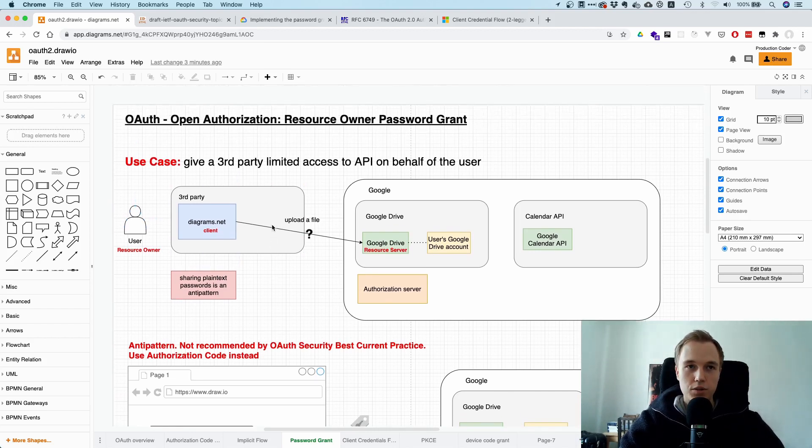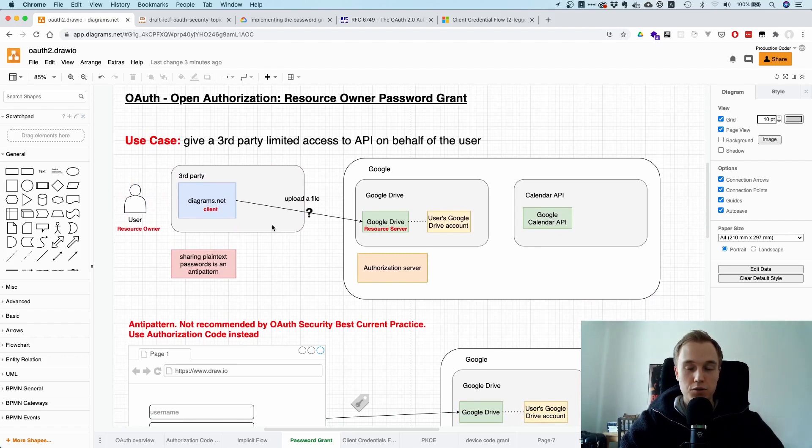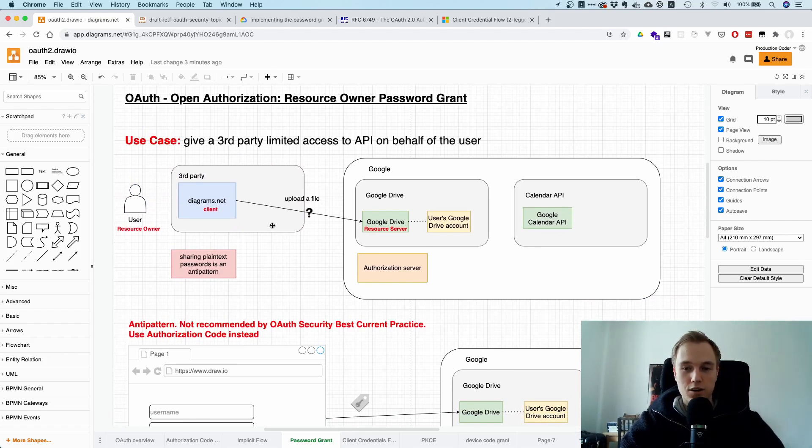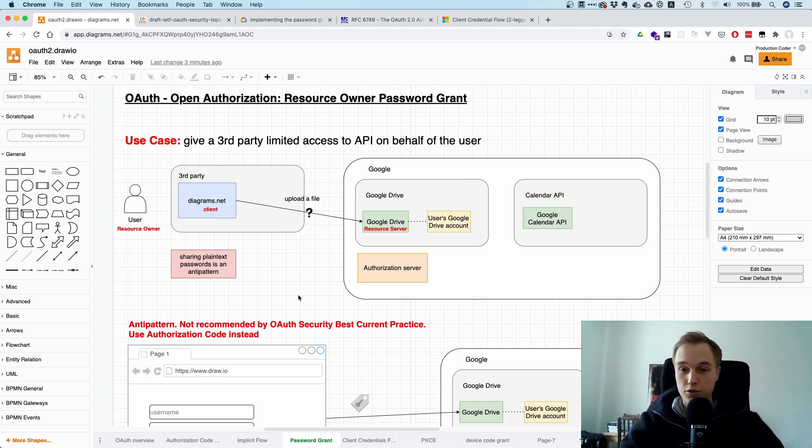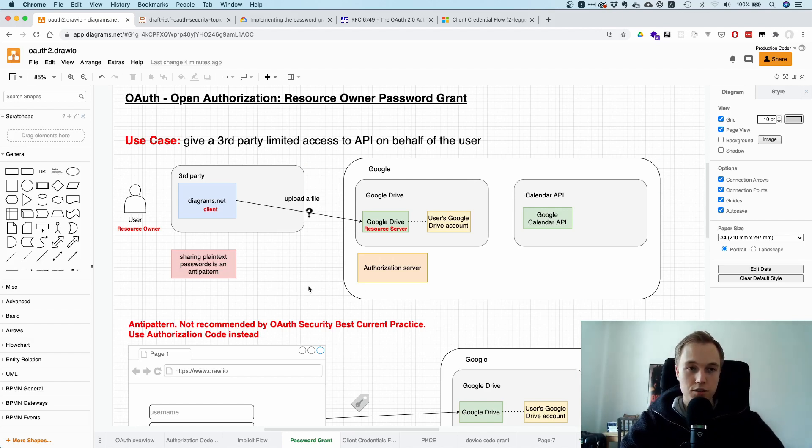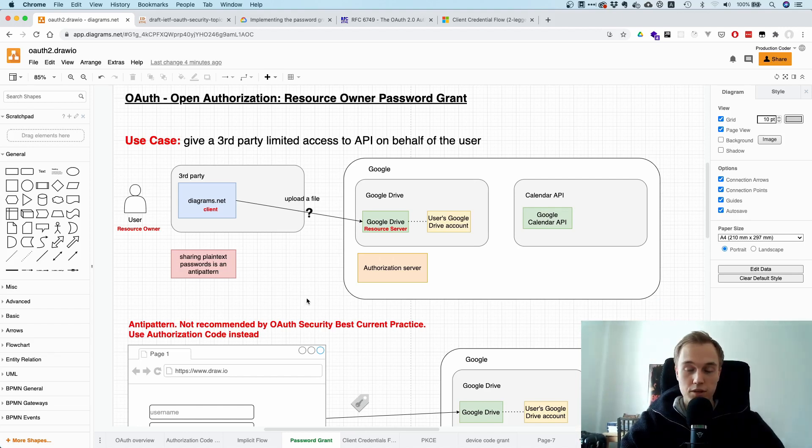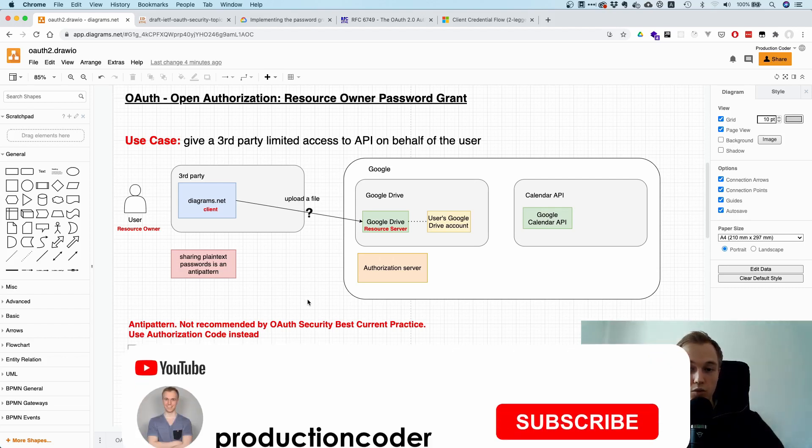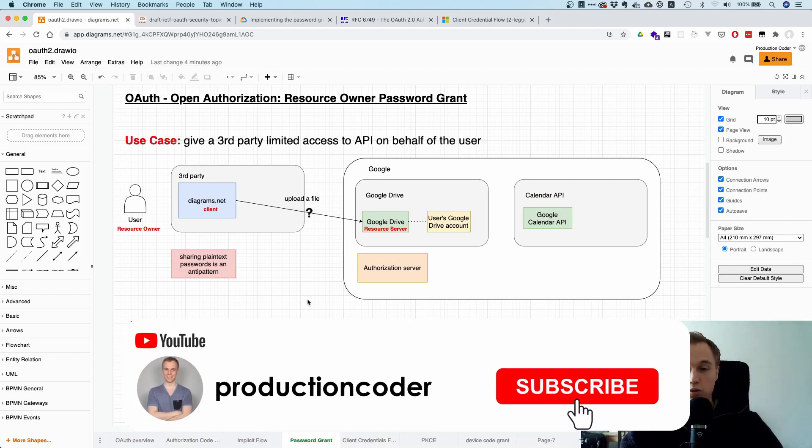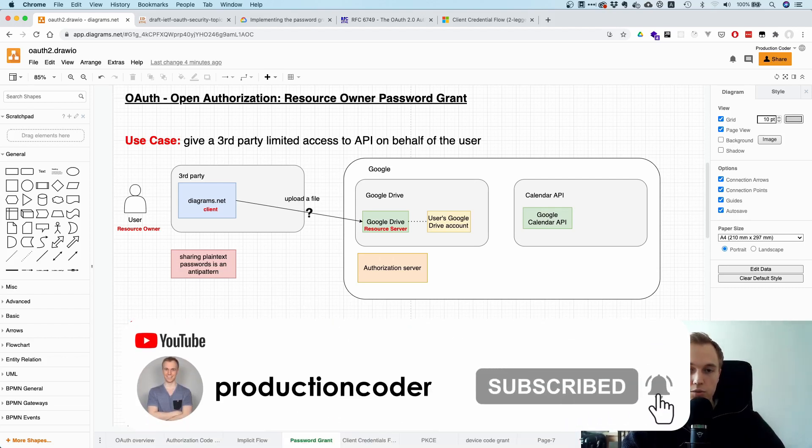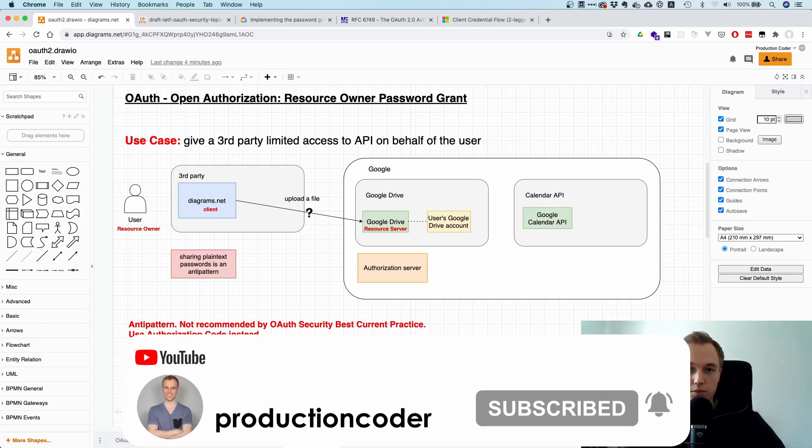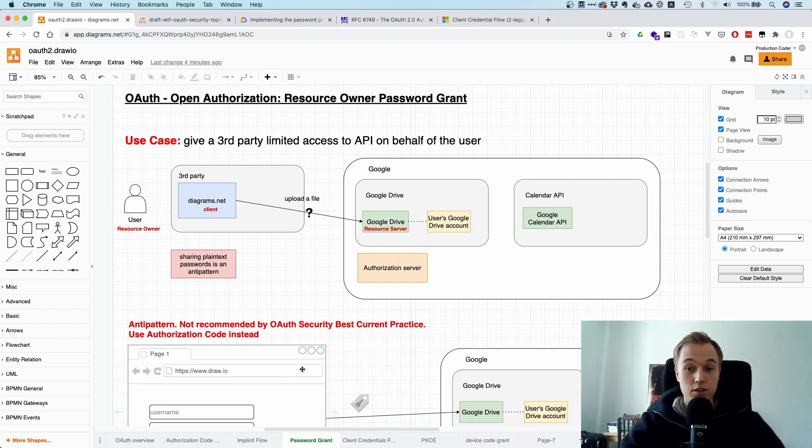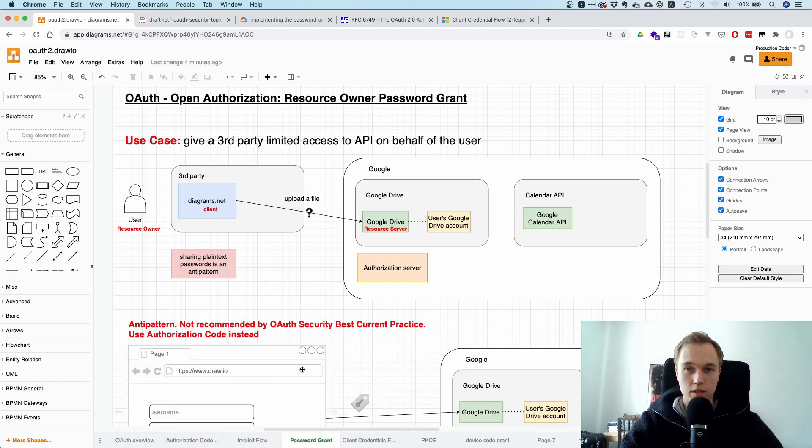So that's it pretty much for this video. Don't use the password grant in OAuth. Always use the authorization code grant. If you have a server-to-server communication, use client credentials. That's it pretty much for this video. Let me know in the comments below whether this explanation was clear. If you have any question, you can also reach out to me on Twitter. My Twitter handle is at Production Coder. So thank you so much for watching. Leave a like and subscribe to the channel and I'll see you in the next video. Bye-bye.